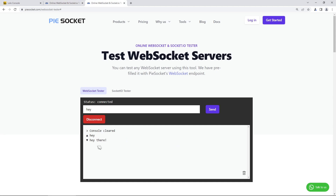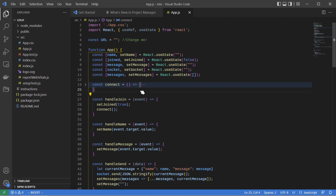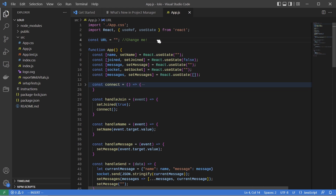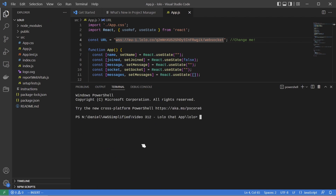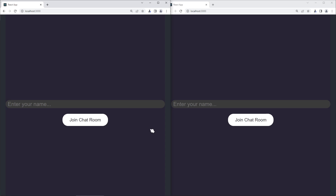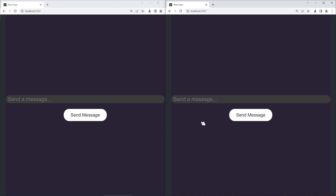This is really the fundamental starting point for any WebSocket-based application. Now I want to connect this to my front end. Here I am in my React app — I won't go through all the details, but the source code will be in the description. All we need to change is this URL string, providing the Lolo-based endpoint so we can connect to our application. I'll paste that in, run 'npm start' in the terminal, and show you the front end with the WebSocket backend end-to-end with a nice UI.